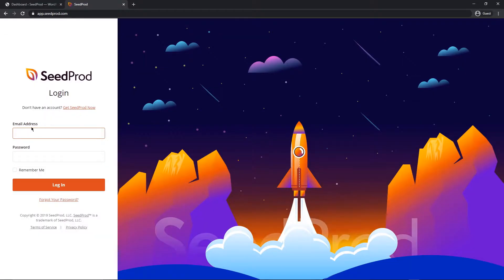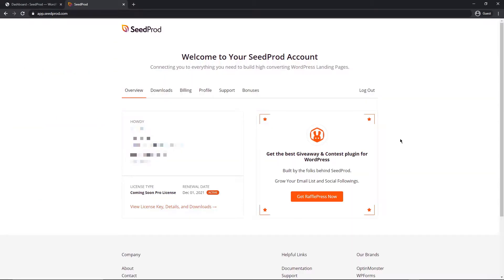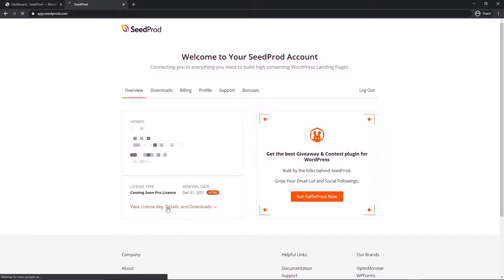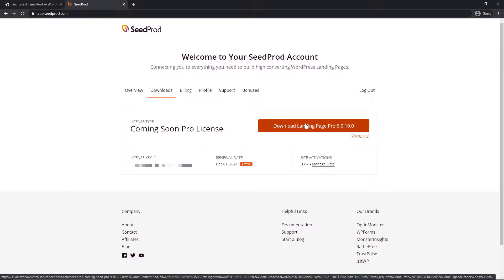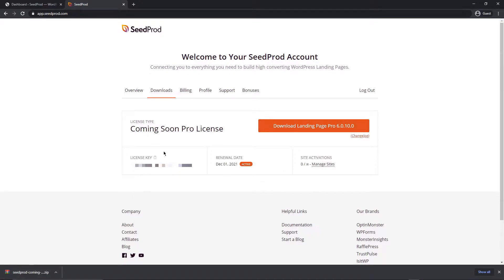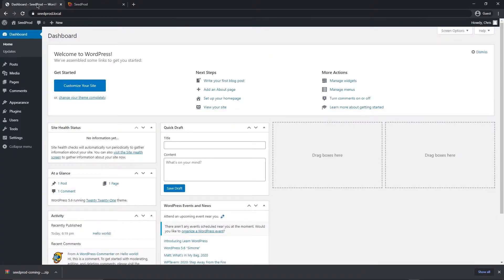You can go ahead and get SeedProd by clicking the button here. After you have an account, you can log in to get the pro version. Enter your email address and password. After you log in, you'll be presented with a dashboard for your account. You'll see a link at the bottom left. Click on this link and you'll see a big download button. Let's click this. This is the plugin we want to install in WordPress. Now that that's complete, we also need the license key. You can click the little icon here to copy that.